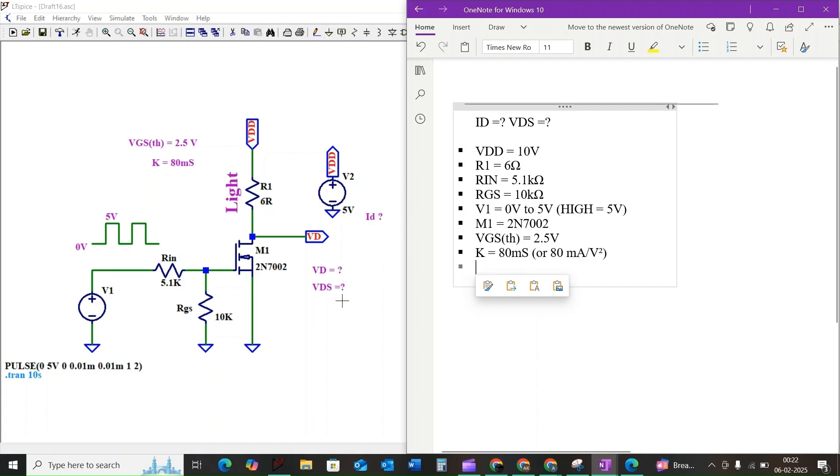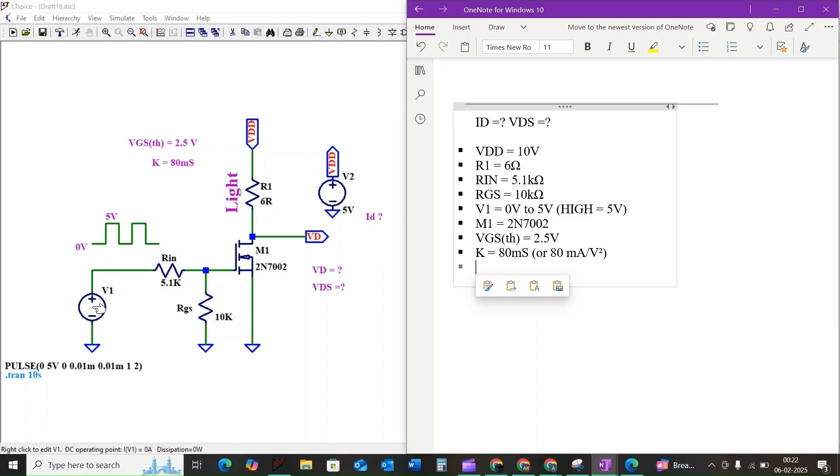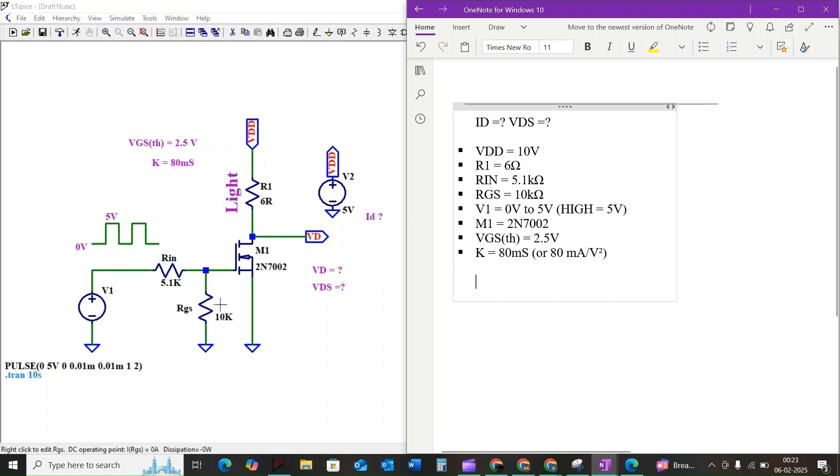Our goal is to find out the ID, VDS, and power dissipation across the resistor R1 when V1 is high.